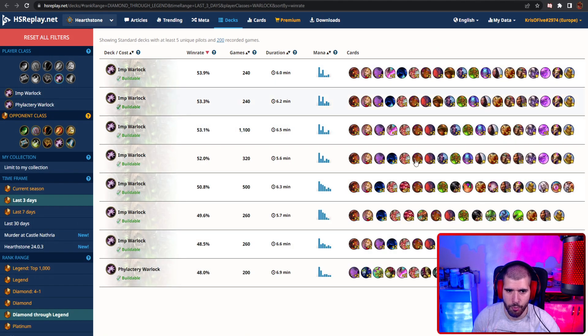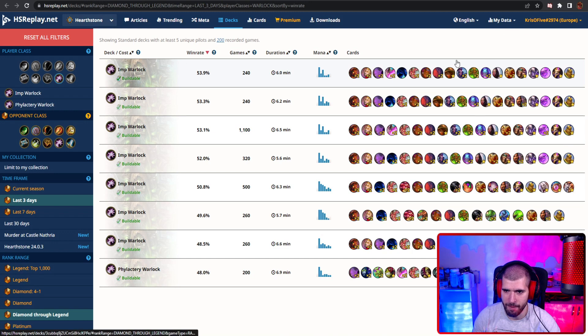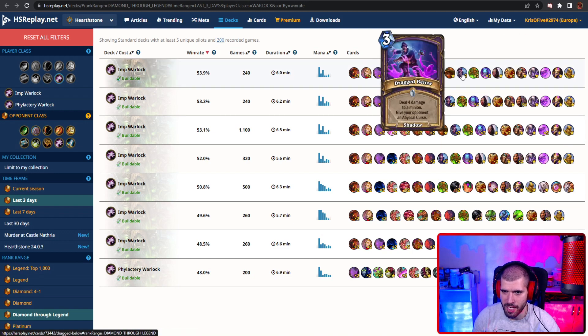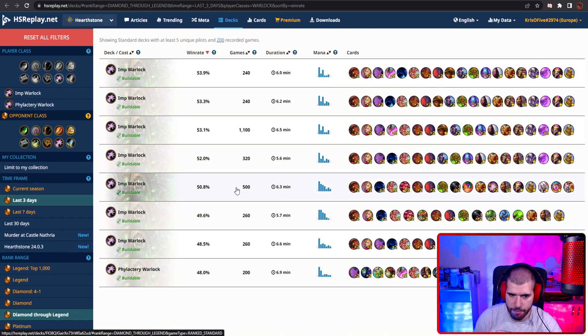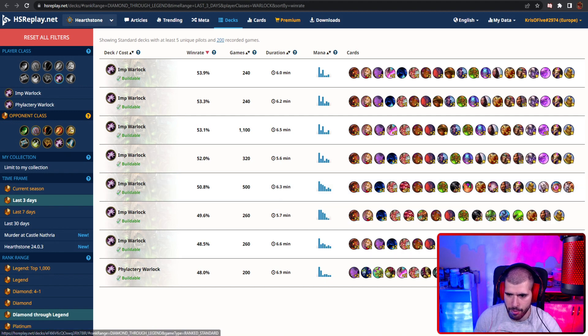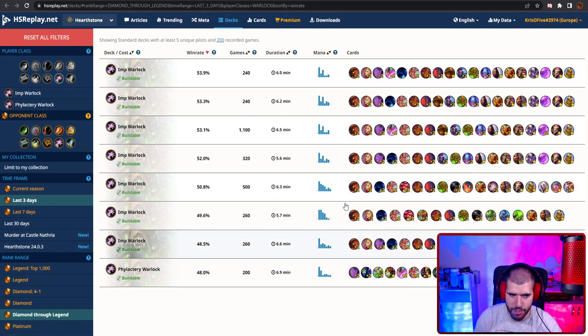With Warlock, Imp Warlock is the best performer right now, so it seems. And it looks like it's the faster classic variant with some curse action involved. The Denathrius variant is just under 51, and we also have Phylactery with 48, which is horrible.